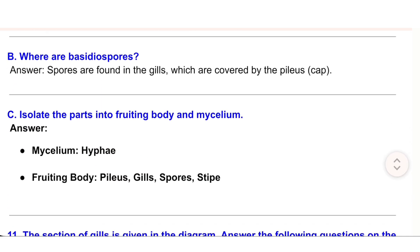(b) Where are basidiospores found? Answer: Spores are found in the gills, which are covered by the pileus (cap). (c) Isolate the parts into fruiting body and mycelium. Answer: Mycelium — hyphae. Fruiting body — pileus, gills, spores, stipe.